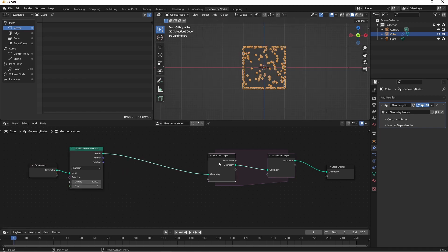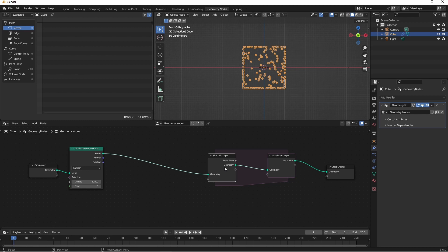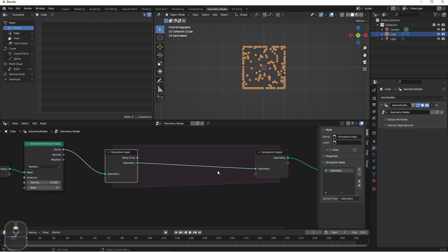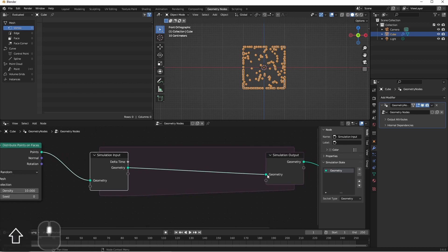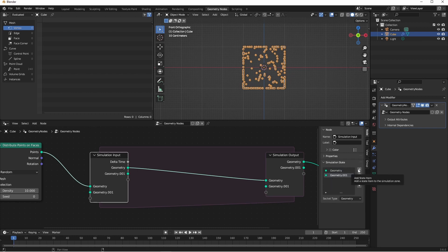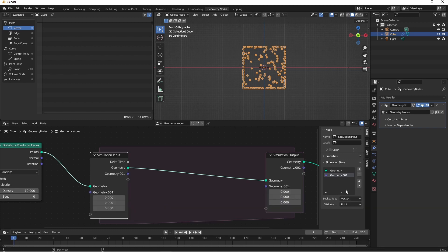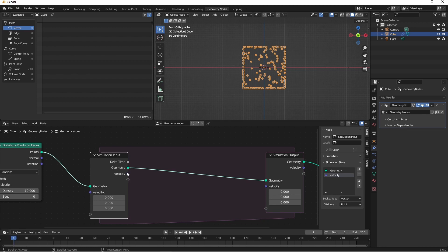The next thing that we'll need to do is create a way to store the velocity of our points. You can do this by adding a named attribute to your point cloud of type Vector, or by adding a state variable to your simulation that's a vector. I haven't discovered yet if there's a benefit to doing it one way or the other. So for this video, we're going to add a variable to our simulation state. With the simulation input selected, I'll go to node and add to simulation state. I'll change the type to vector and rename it velocity. Since we're going to be modifying this value over time, we'll want to connect this from our input to our output.